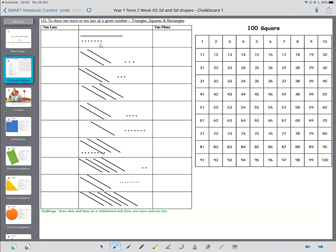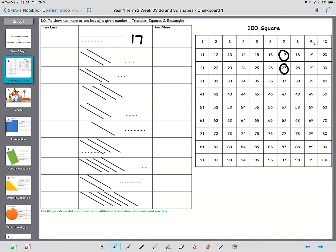So we would write 17 beside it, and then we'd find 17 in the number square, and 10 more would be 1, 2, 3, 4, 5, 6, 7, 8, 9, 10. So it's directly below, and 10 less would be 1, 2, 3, 4, 5, 6, 7, 8, 9, 10. So counting back 10, and that would give us 7.